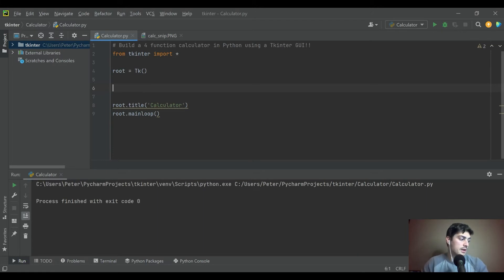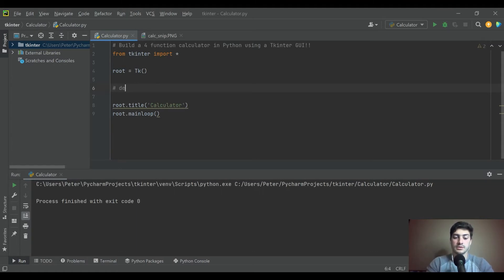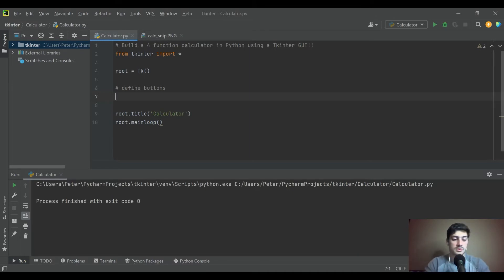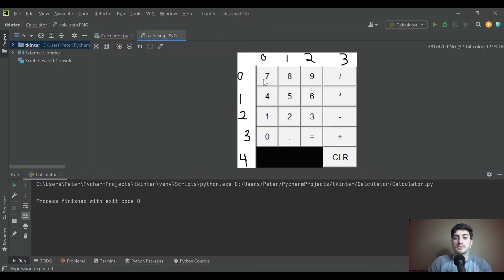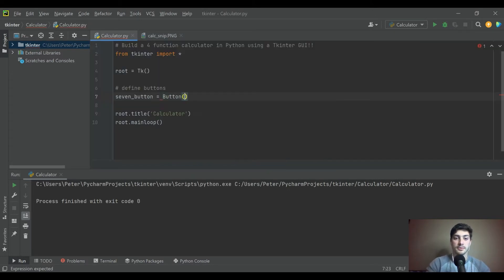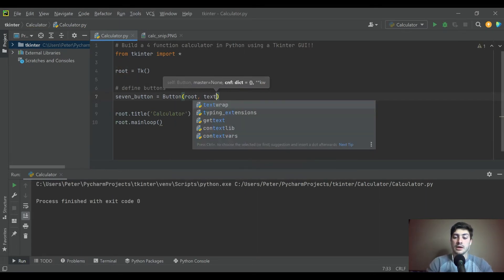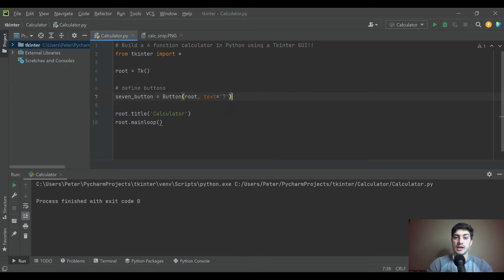With that in mind, let's start drawing our buttons. A pretty standard GUI practice is to define your widgets in one spot and then draw them onto the screen in a second spot — that's the same with tkinter, kivy, and pygame. For the buttons we start in the top-left corner, which will be the seven button. So: seven_button equals Button — capital B — placed on root with a text of 'seven'.